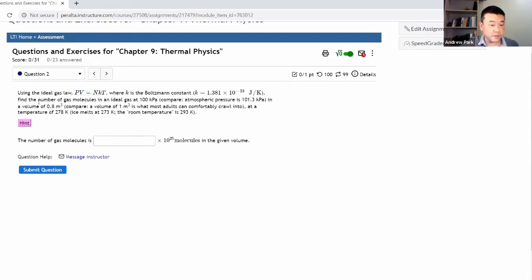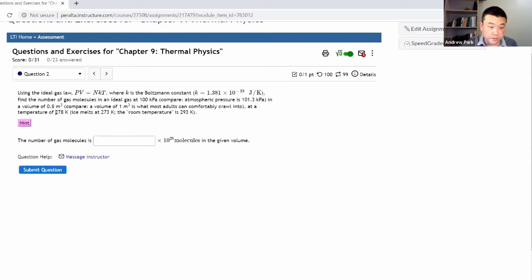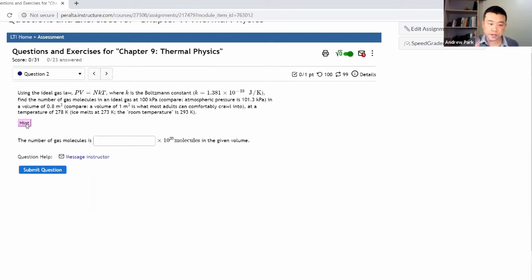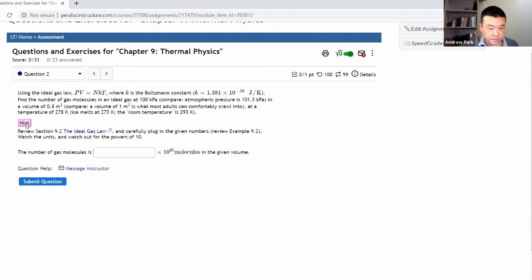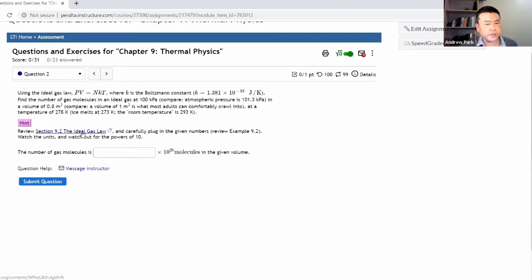It says find the number of gas molecules in an ideal gas at this amount of pressure in a volume of this much volume, at a temperature given in Kelvin. So we don't have to do any conversion. Let me look at what the hint says — it'll probably have this equation solved for N. Let me just double check.